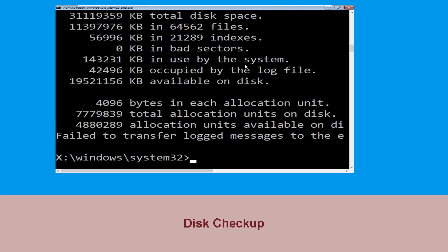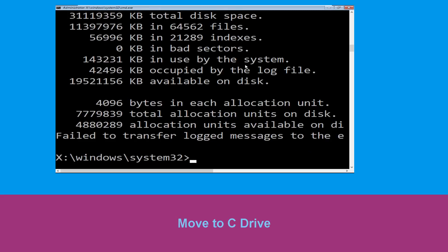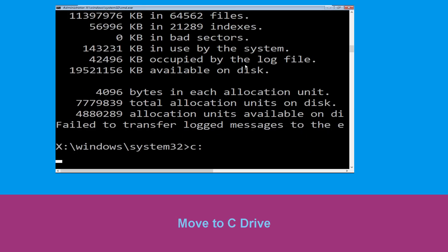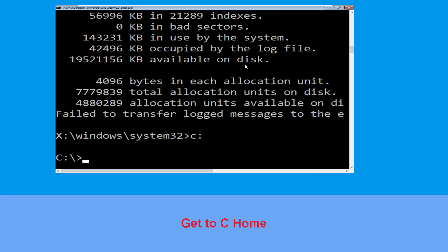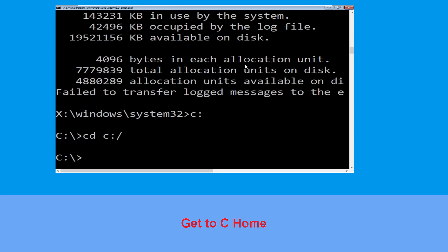Once done, move to the next step. Type C: then hit Enter. Now type cd C:\ and hit Enter to execute the command.